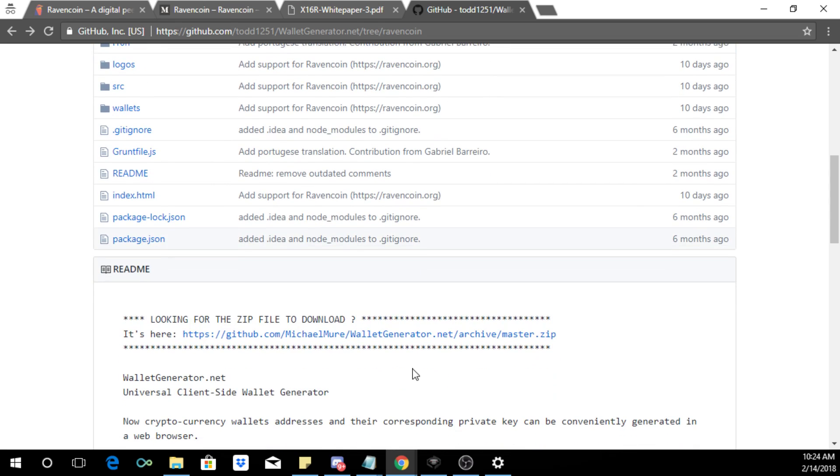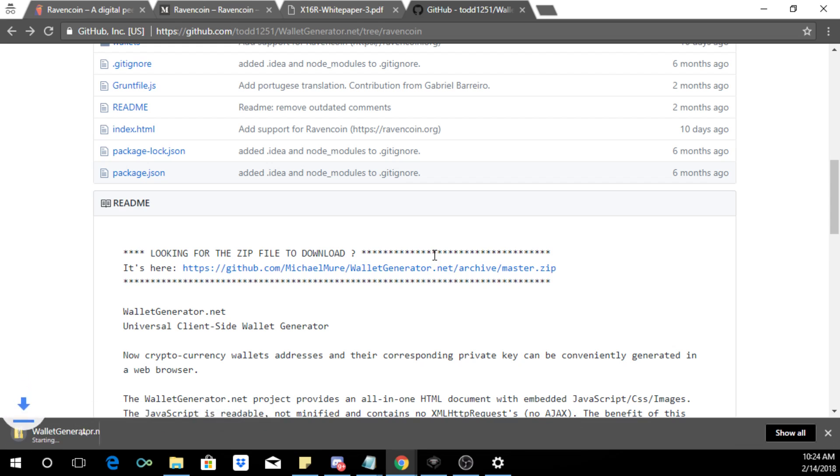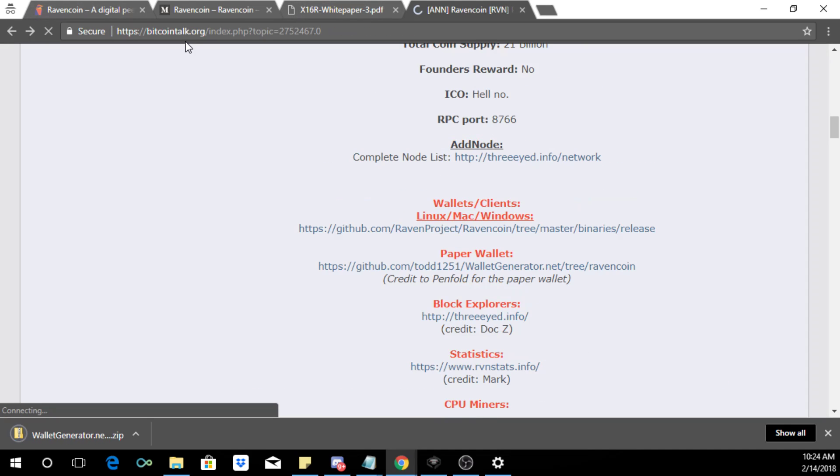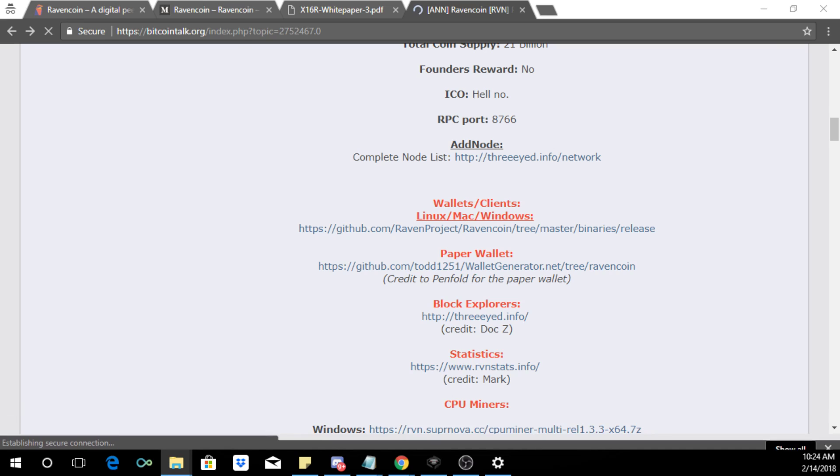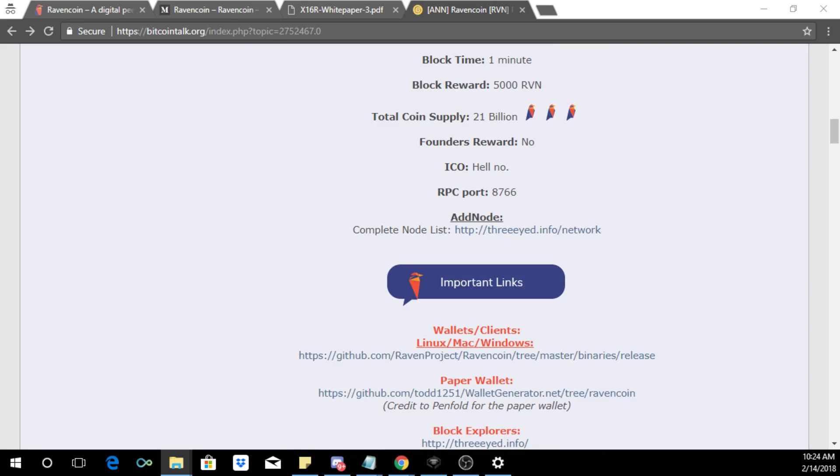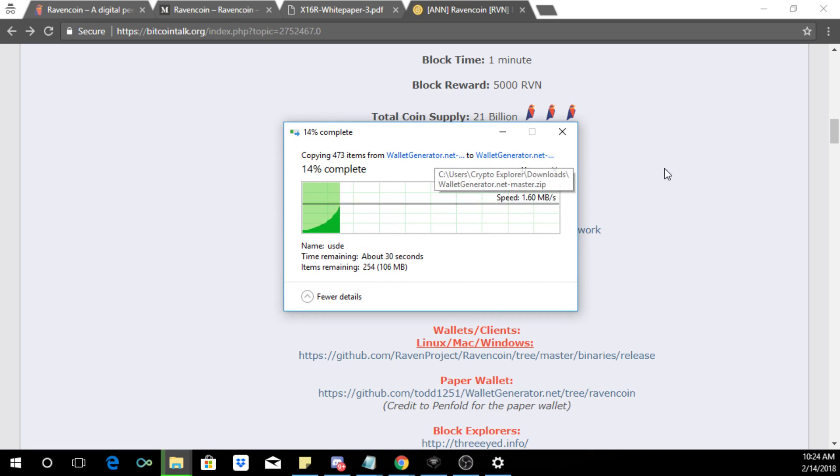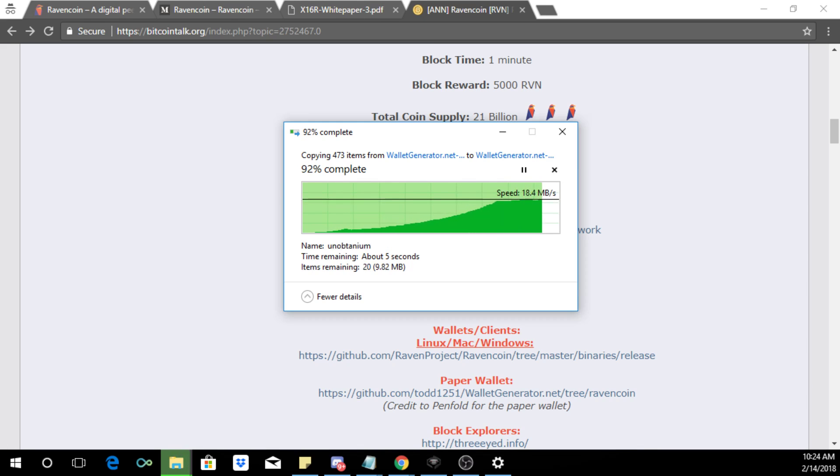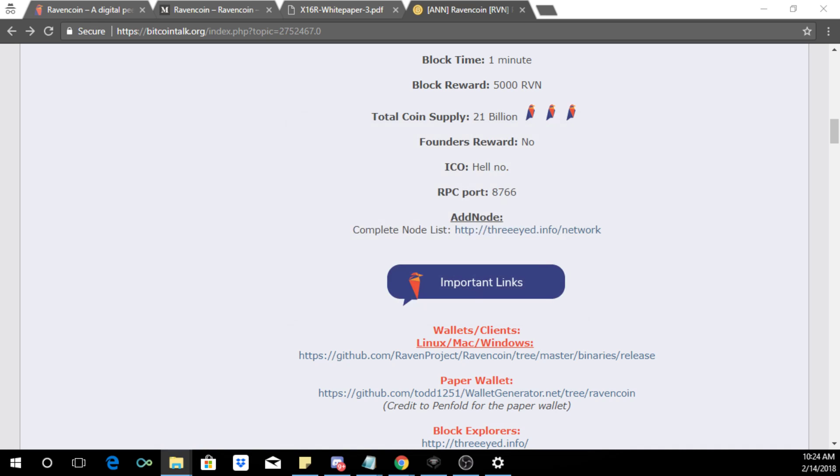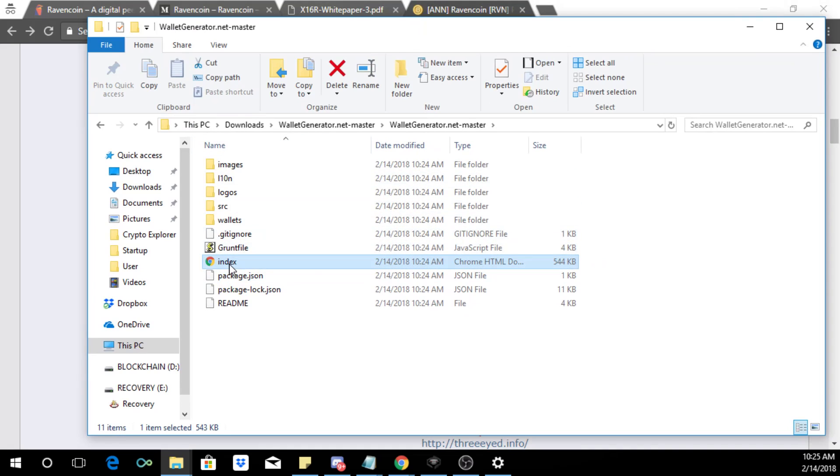And of course with paper wallets you're able to download the repository so you can run it offline. While that's downloading, let us go to... Actually it's just about done so I'm gonna open up and let me bring this over to my other screen. It's right now extracting, it's a large file but I assume it's because it is able to do other coins as well. So this is what it is and I'm gonna go to the index.